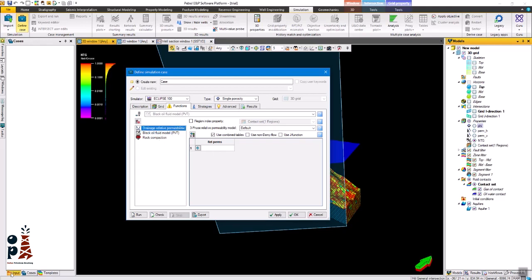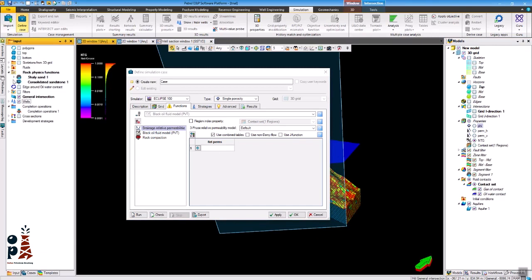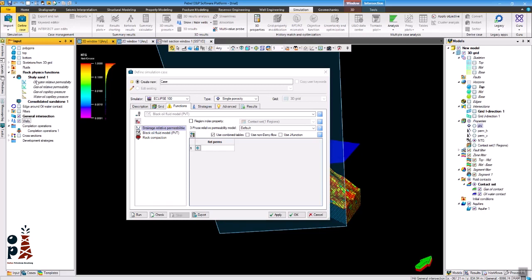In that tab you can enter the relative permeability curve, the PVT of the oil and the rock compaction function.